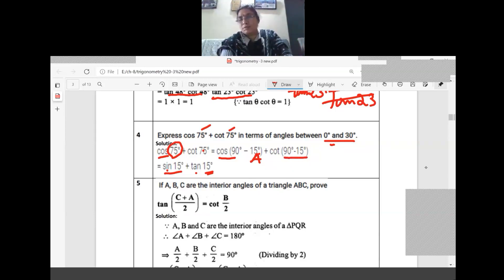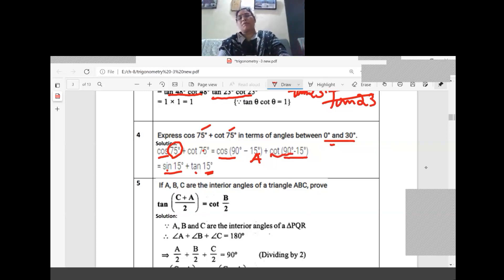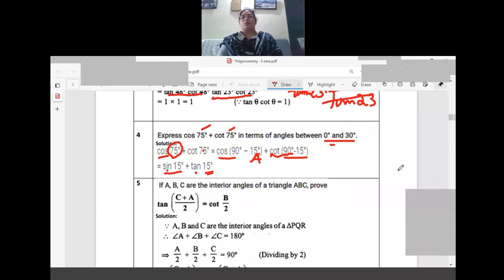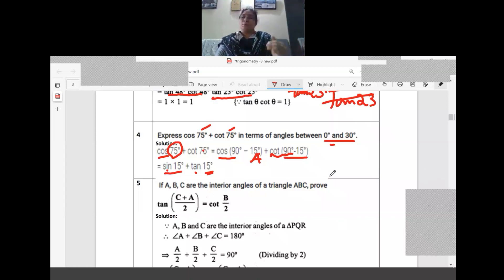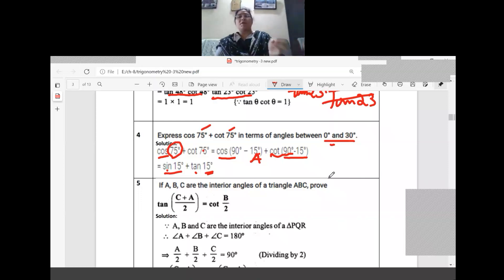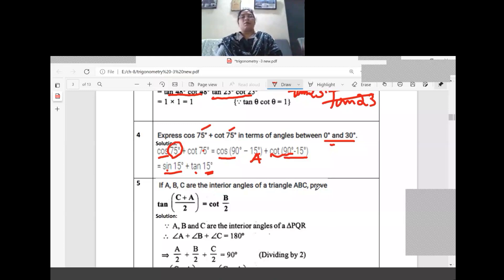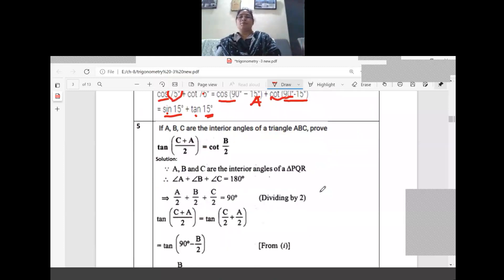Cot 75 is written as cot(90 minus 15). Since cot(90 minus A) equals tan A, with A equal to 15, we get tan 15. When we change the angles, observe that the T-ratio names also changed.